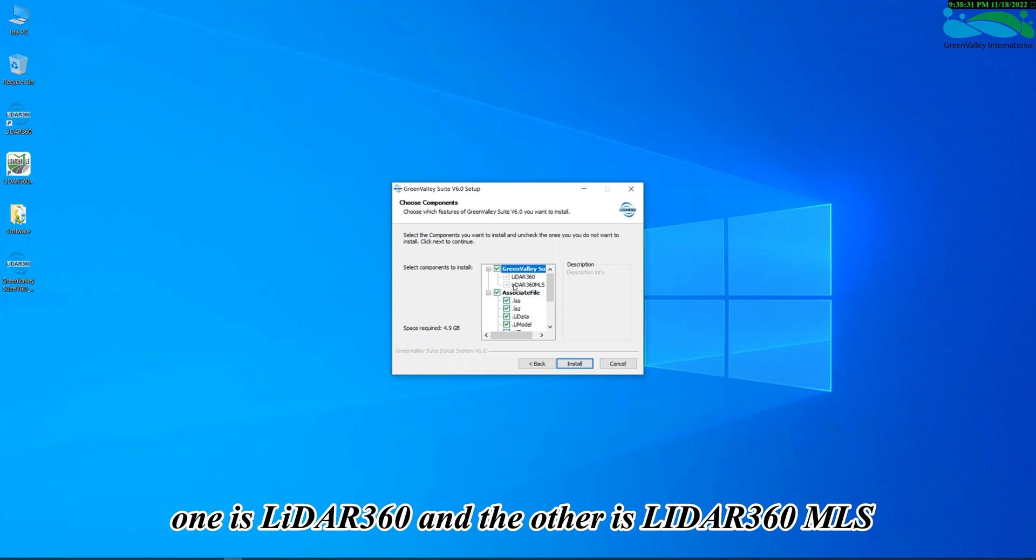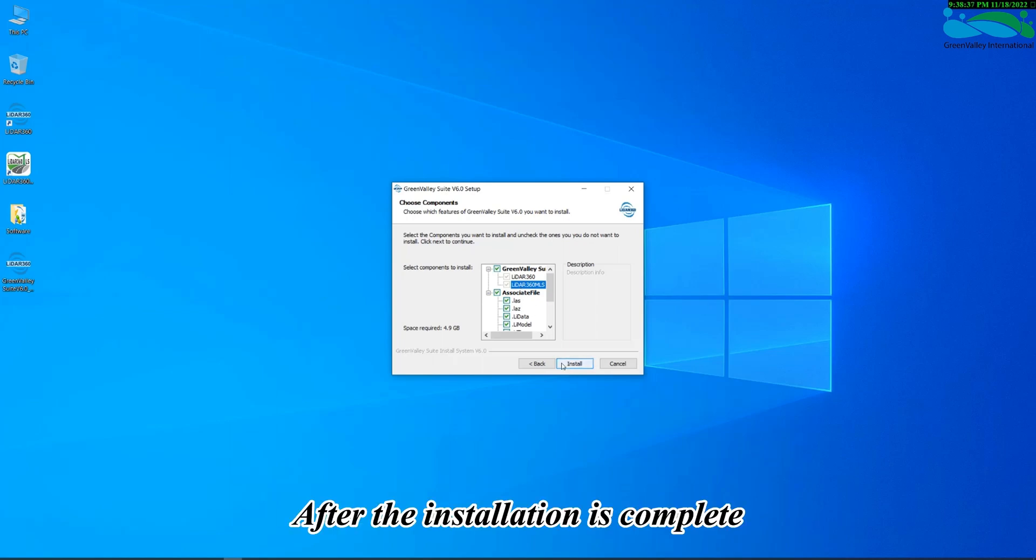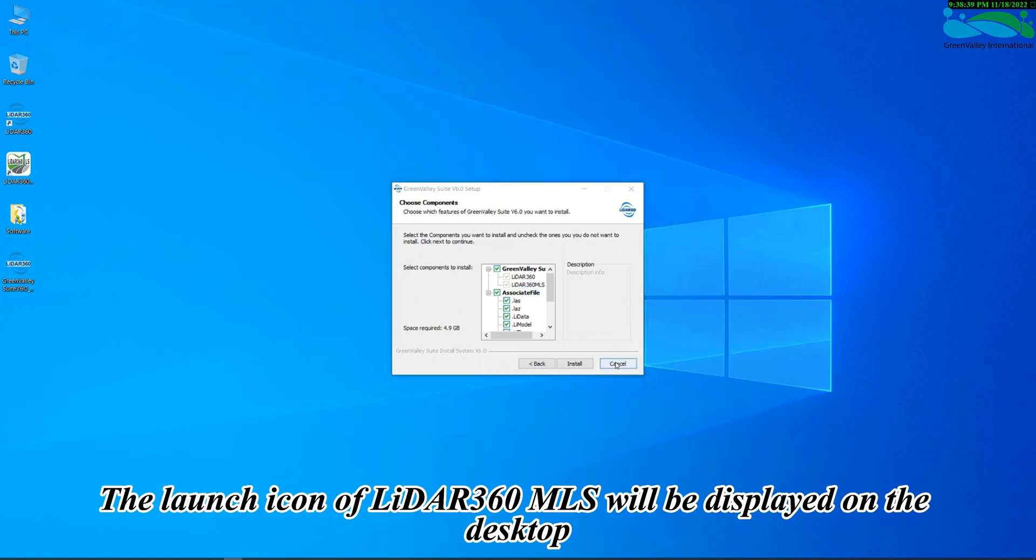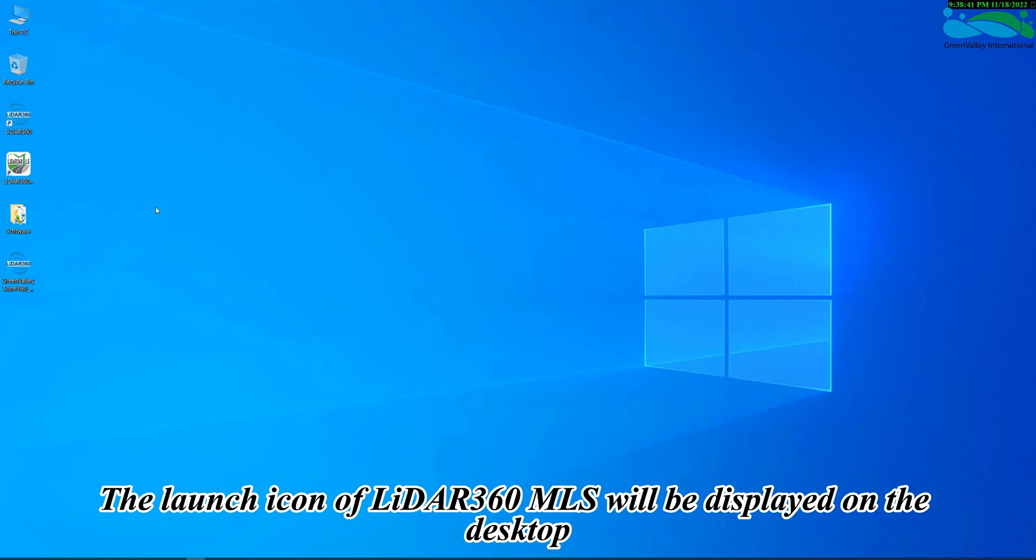One is LiDAR 360 and the other is LiDAR 360 MLS. After installation, the launch icon of LiDAR 360 MLS will be displayed on the desktop.